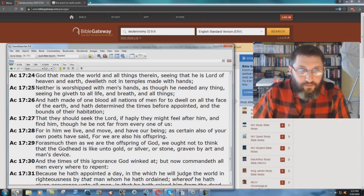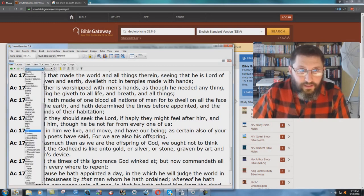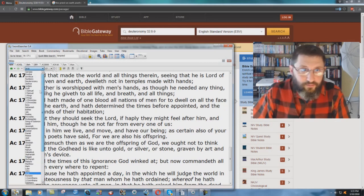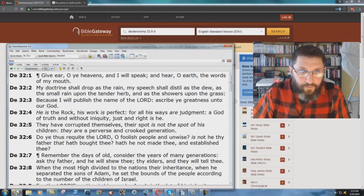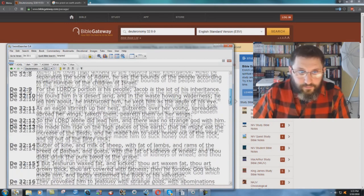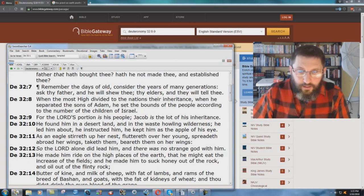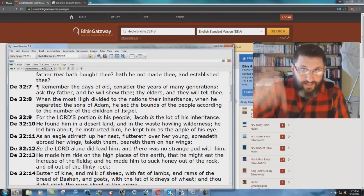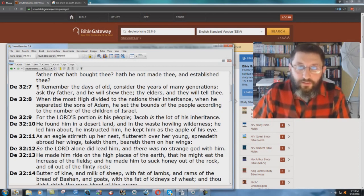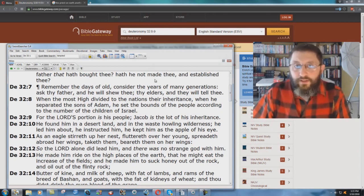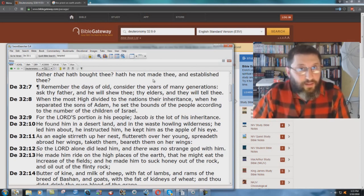How many boundaries do we have? That would be 12. Deuteronomy 32 verse 8 and 9: He set the bounds of the people according to the number of the children of Israel. Still true for today. People are disobeying it with all the globalism and everything else. Read Genesis chapter 9 through 11 and you'll see why God wants people separated.